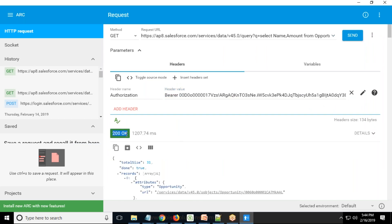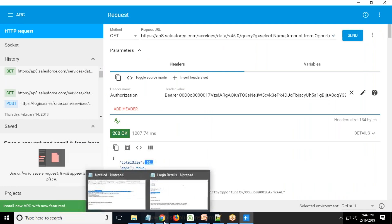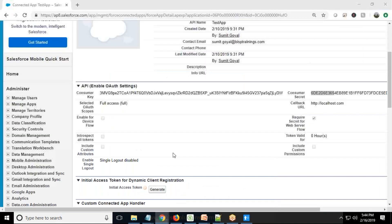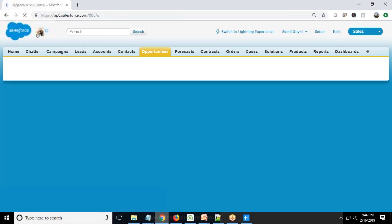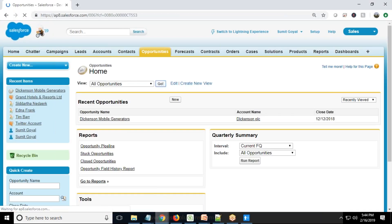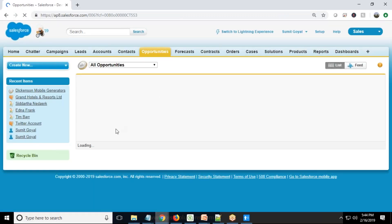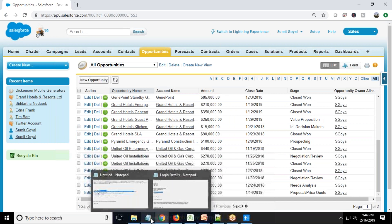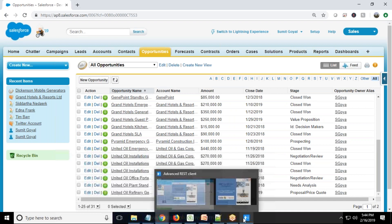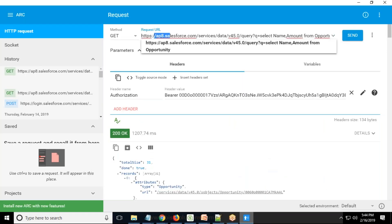When I test it, I get a 200 OK message, which means connectivity was successful. Total size is 31, so there are 31 opportunity records. I verify in Salesforce — yes, there are 31 records. I switch back to ARC and copy the complete URL.